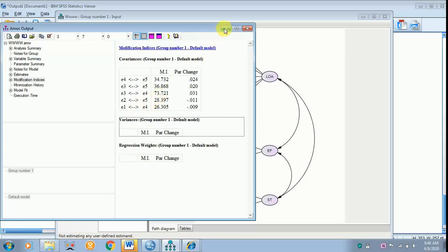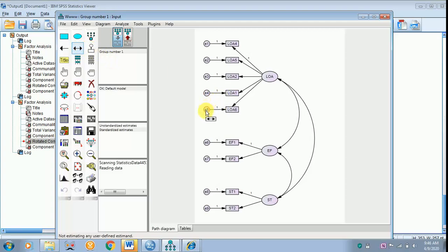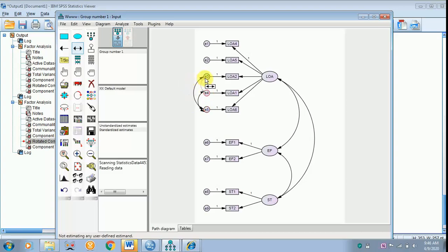I am minimizing and getting back to covariate e3, e4, and e5. I have to click the Input Path Diagram and select Draw Covariances (the double-headed arrow). After clicking it, I draw from e5 to e4, e5 to e3, and e4 to e3. The covariances have been drawn.